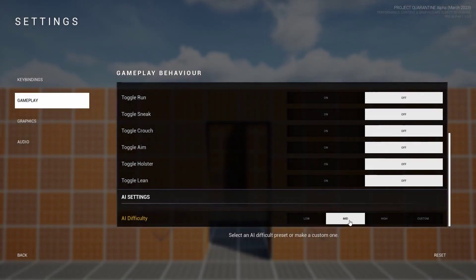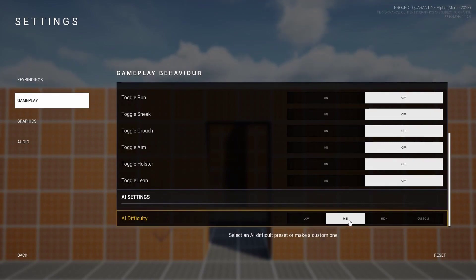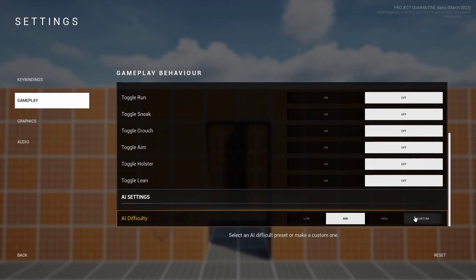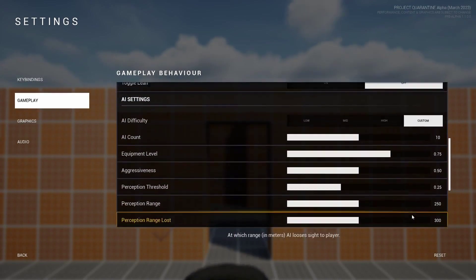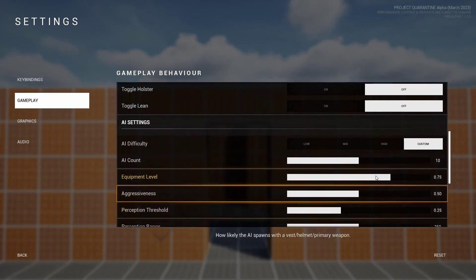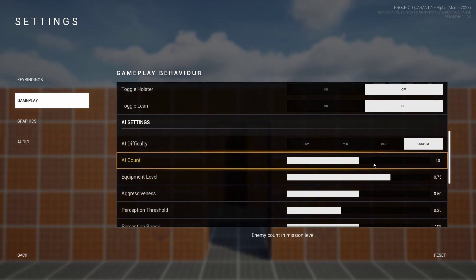We gave players the possibility to change the AI difficulty. We've added three different presets such as low, mid and high, and an option to completely customize the AI settings to your preferences.